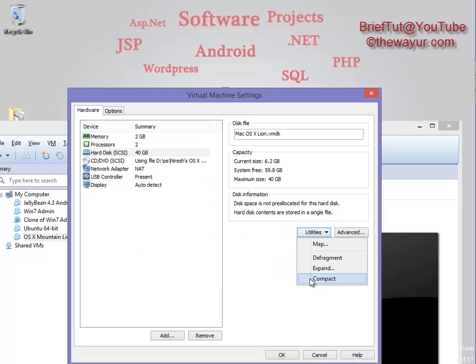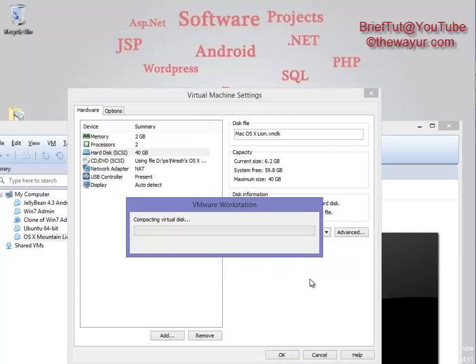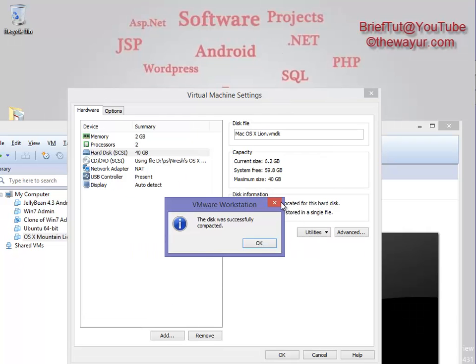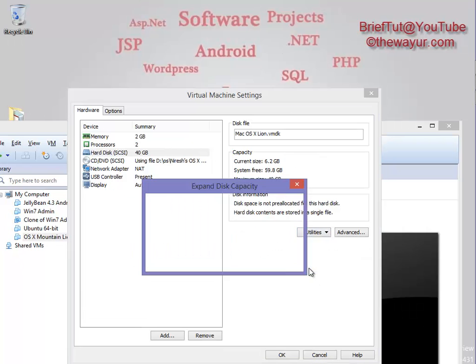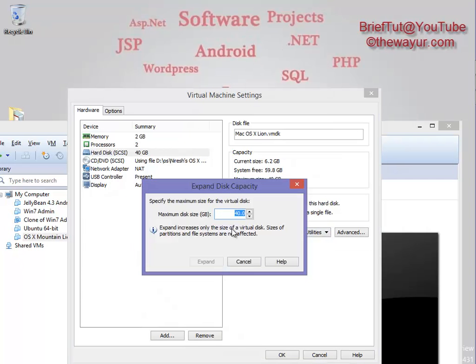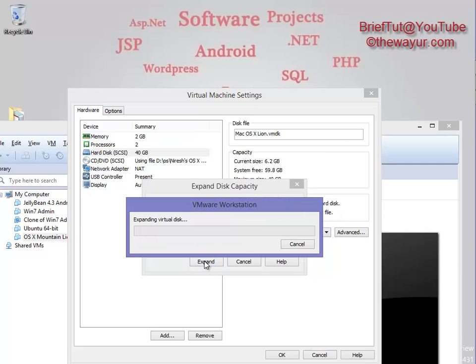the hard disk, just compact it. But I will expand it to around 60 GB and it will take some time. You can see the current size is 6.2 GB.